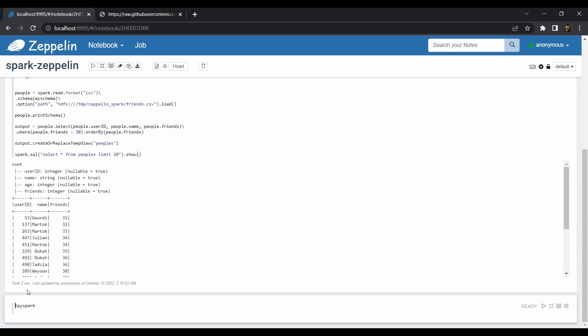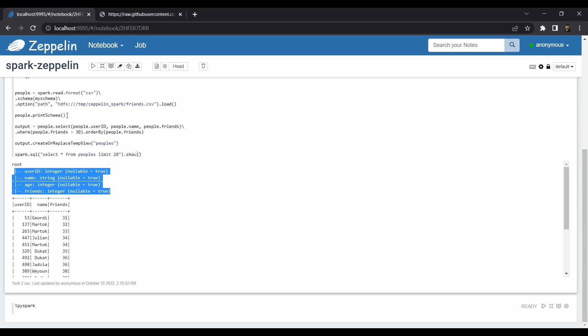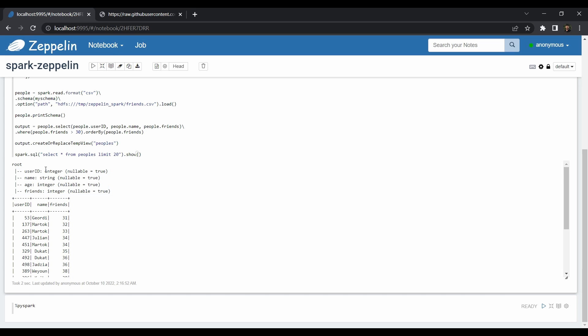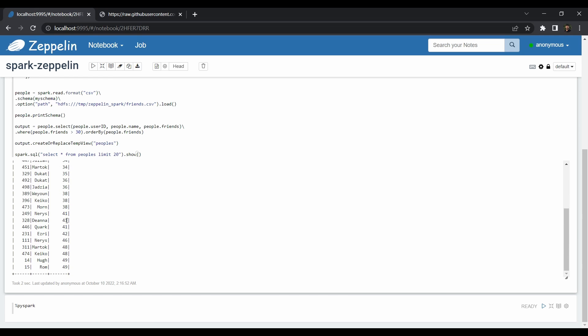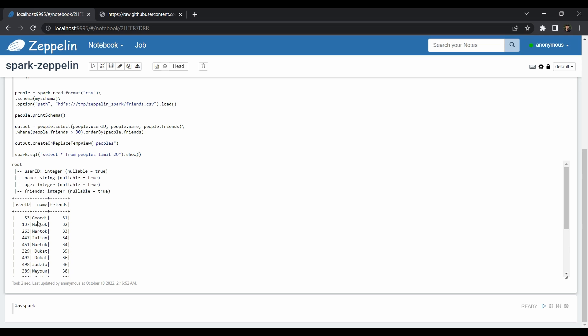The code completed in just two seconds. From the printSchema output we can see user_id, name, age, and friends with the data types we defined. We also got all users with more than 30 friends, limited to 20 results, sorted by number of friends. This shows how Zeppelin can be way more efficient for data scientists — no need to worry about creating a SparkContext, submitting to the command line, or doing extra configurations.